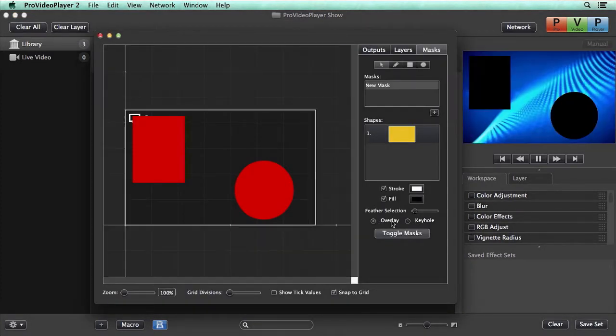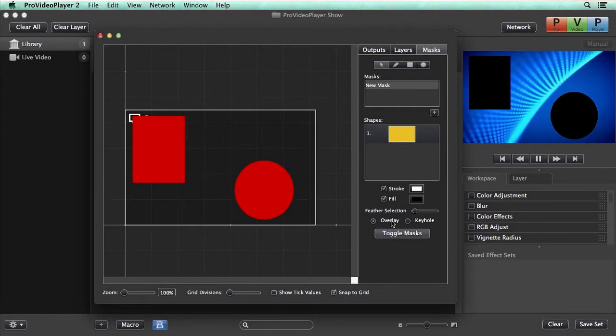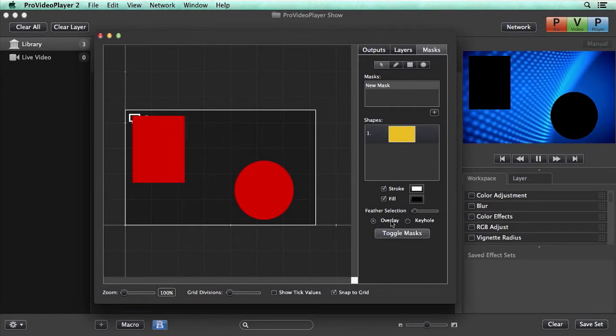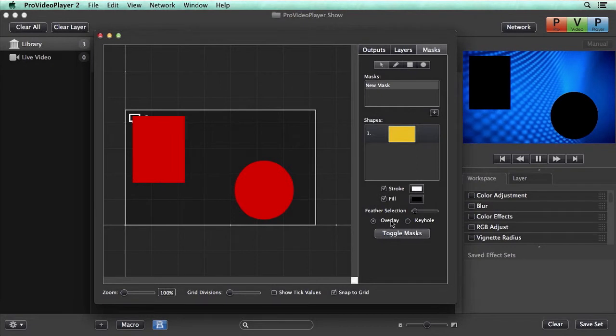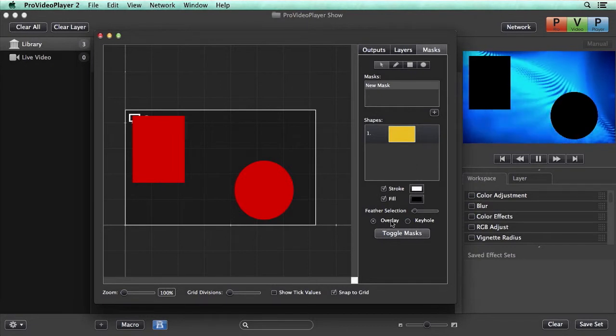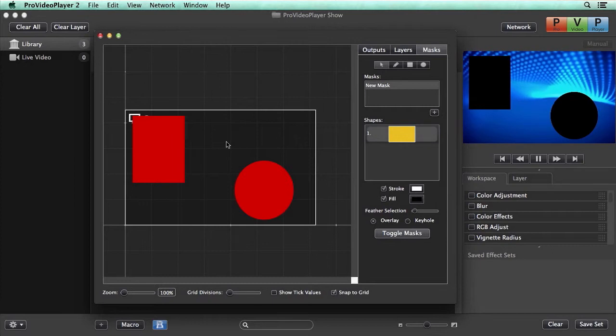We can switch it to a keyhole mask, which makes it so you can go in Photoshop and draw out the perfect mask maybe on top of an image of your space. So you can get everything just perfect.